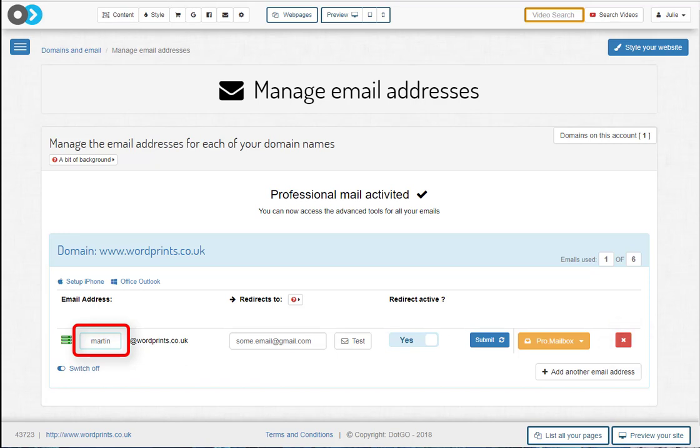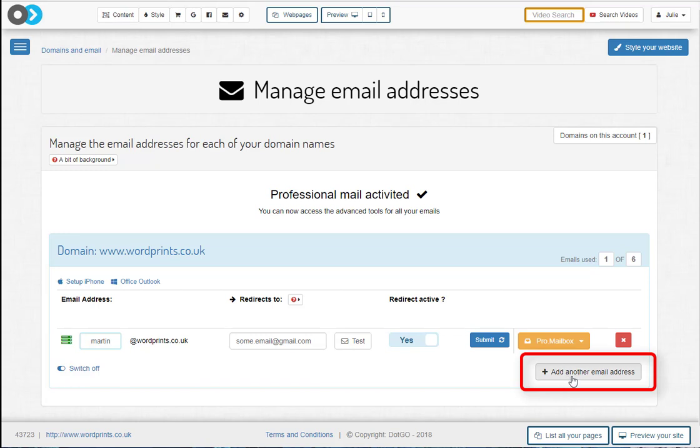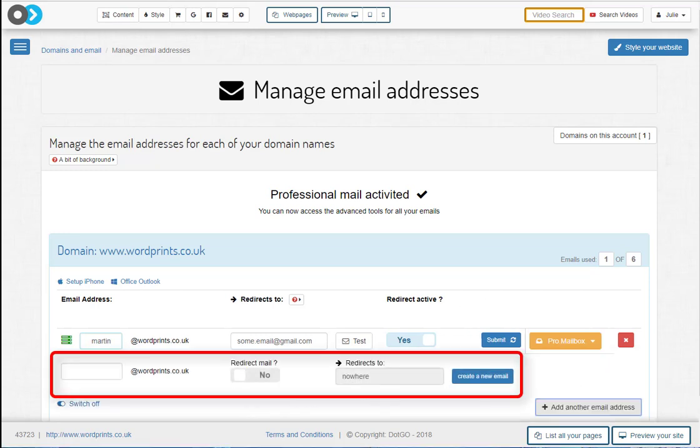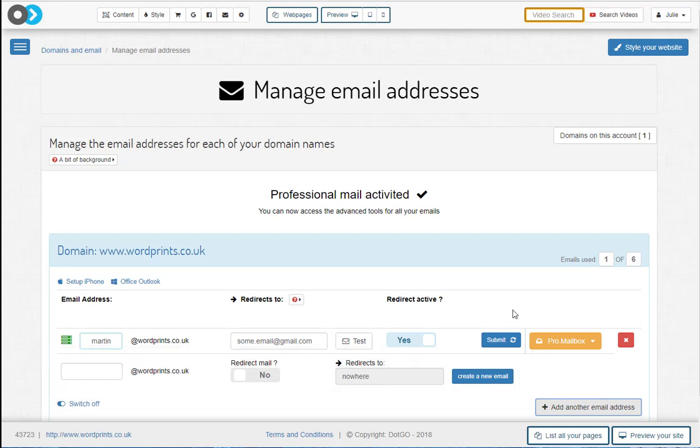And if you want any additional multiple email addresses, then you just click this button here and you can then set up as many emails as you need. So I hope this has been helpful and you're now confident and excited about creating and managing your own email addresses.